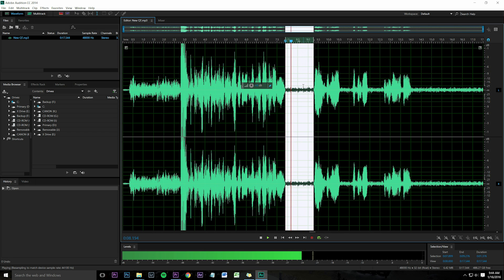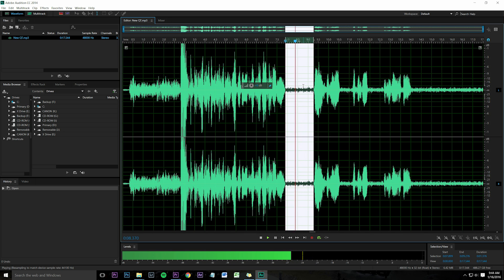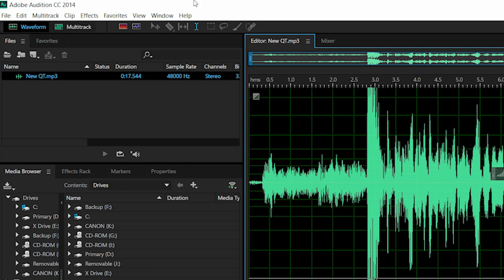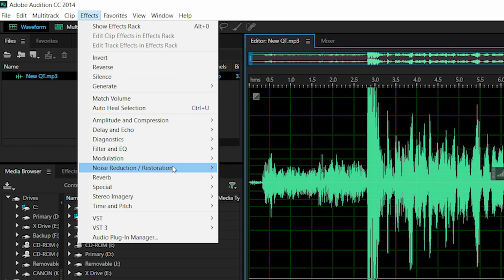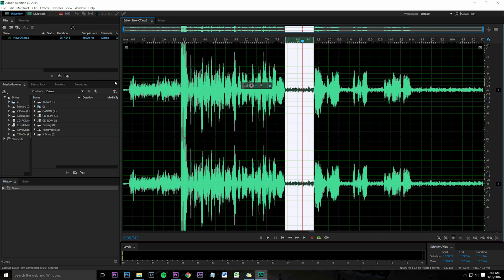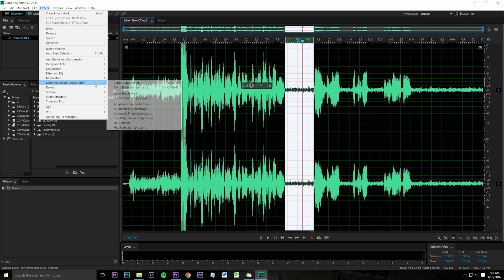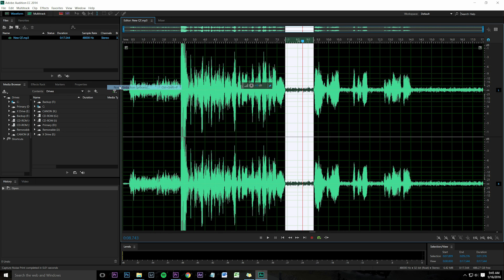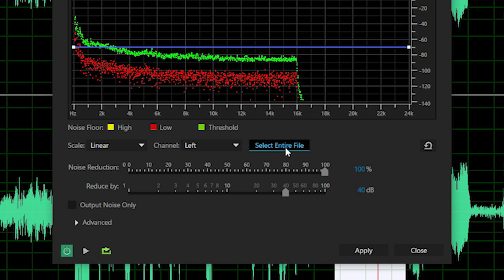Go to Effects > Noise Reduction/Restoration > Capture Noise Print. Then go to Effects > Noise Reduction > Noise Reduction Process. It's going to automatically analyze and figure out how to remove that sound. Click on the button to use it on the entire track.